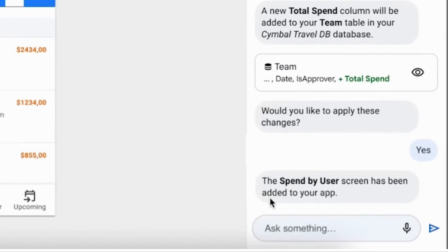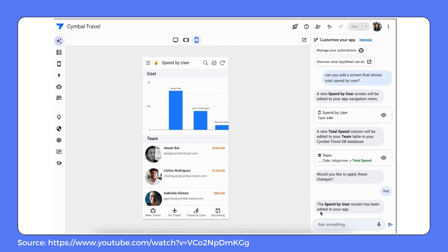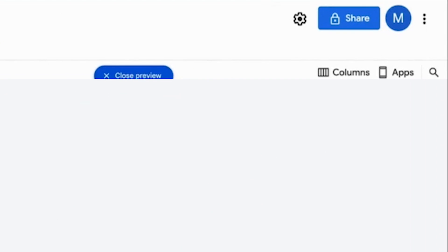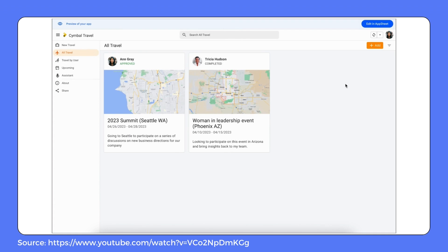Her app is now live and ready to use. Ann feels confident in the tables and columns AppSheet has created for her. Since she is happy with the functionality, she gets rid of the sample data, deploys the app, and shares it with her team. Now her team can see this refined version of the app and start submitting their travel requests.